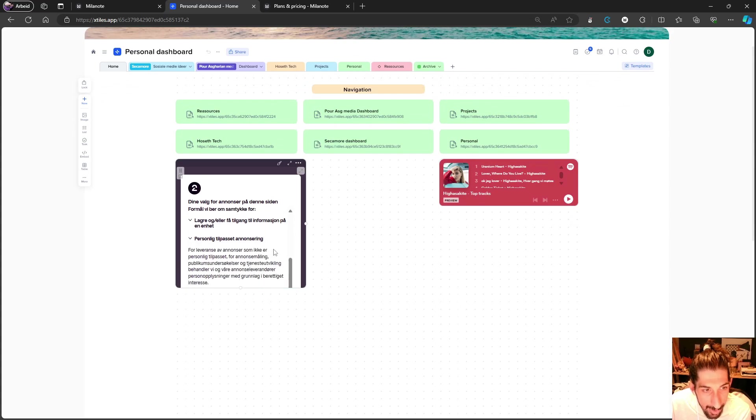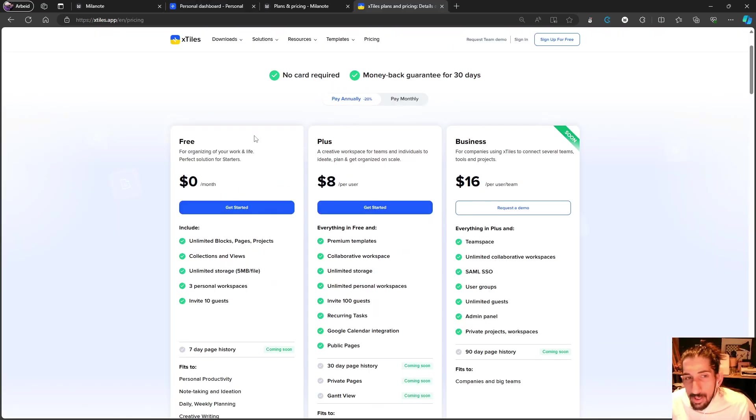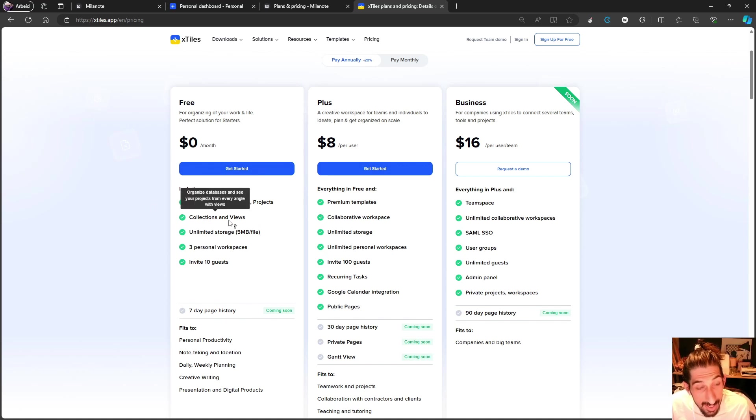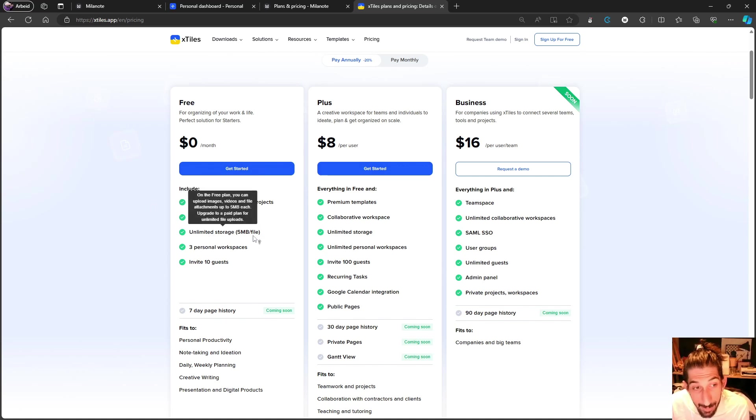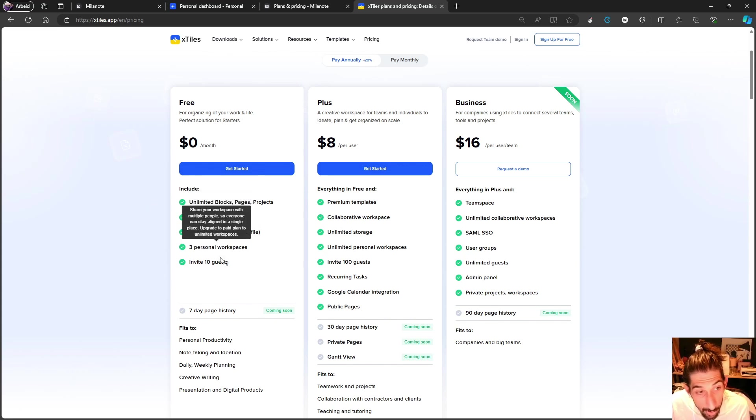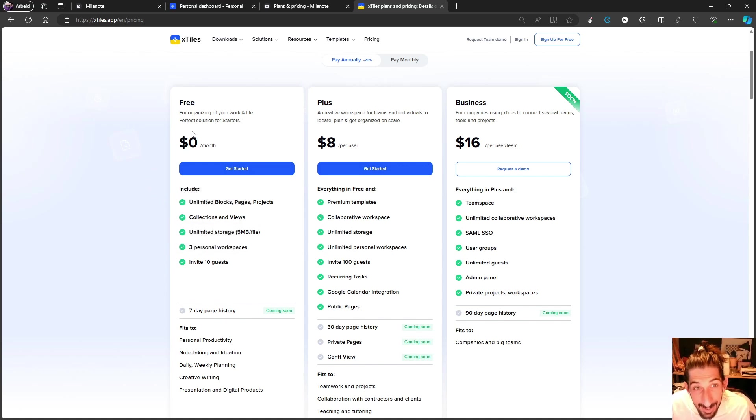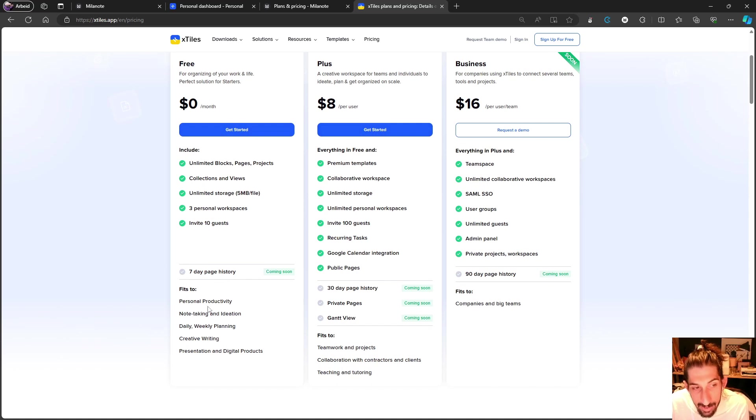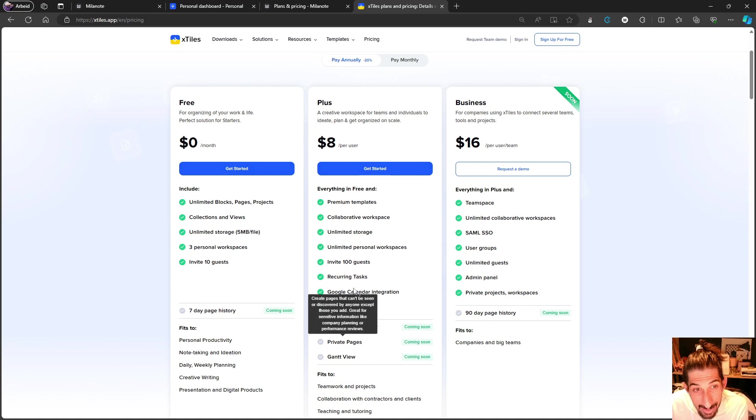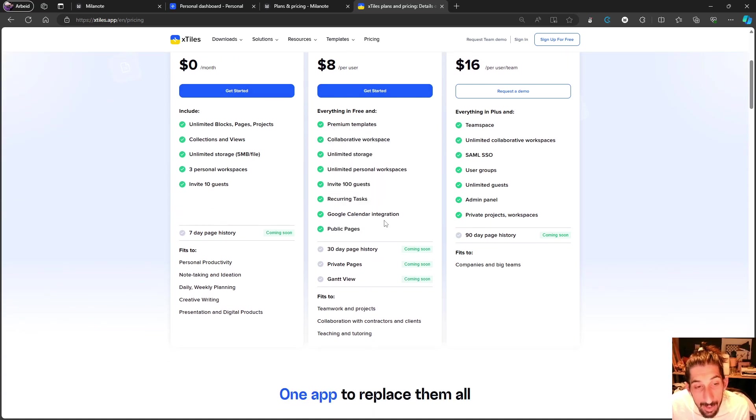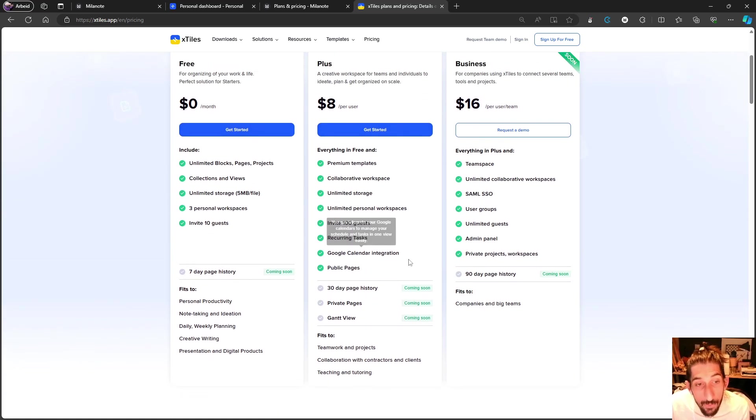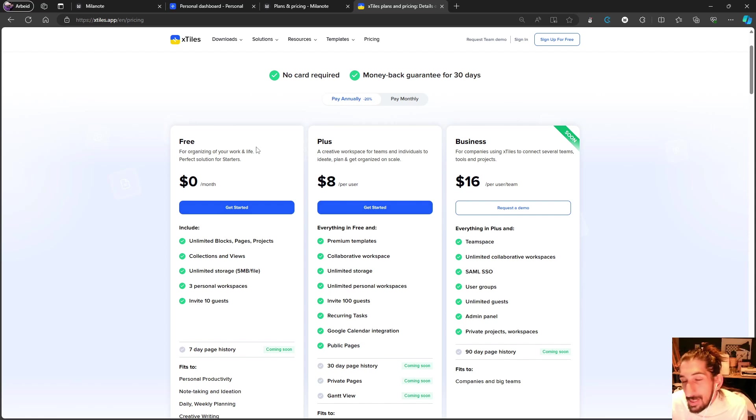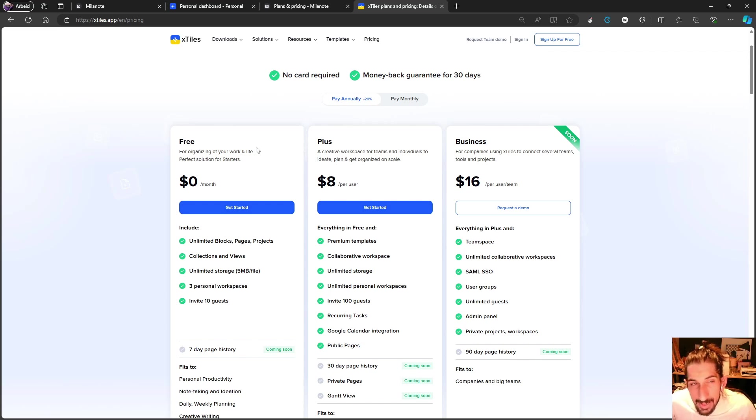So when it comes to pricing, xTiles is actually cheaper. You get unlimited blocks, pages, projects, collections and views, unlimited storage, 5 megabyte file size, 3 personal workspaces, and invite 10 guests. That's the free plan, which is a great free plan. They say this is great for personal productivity, while the Plus plan is a lot better for teams.